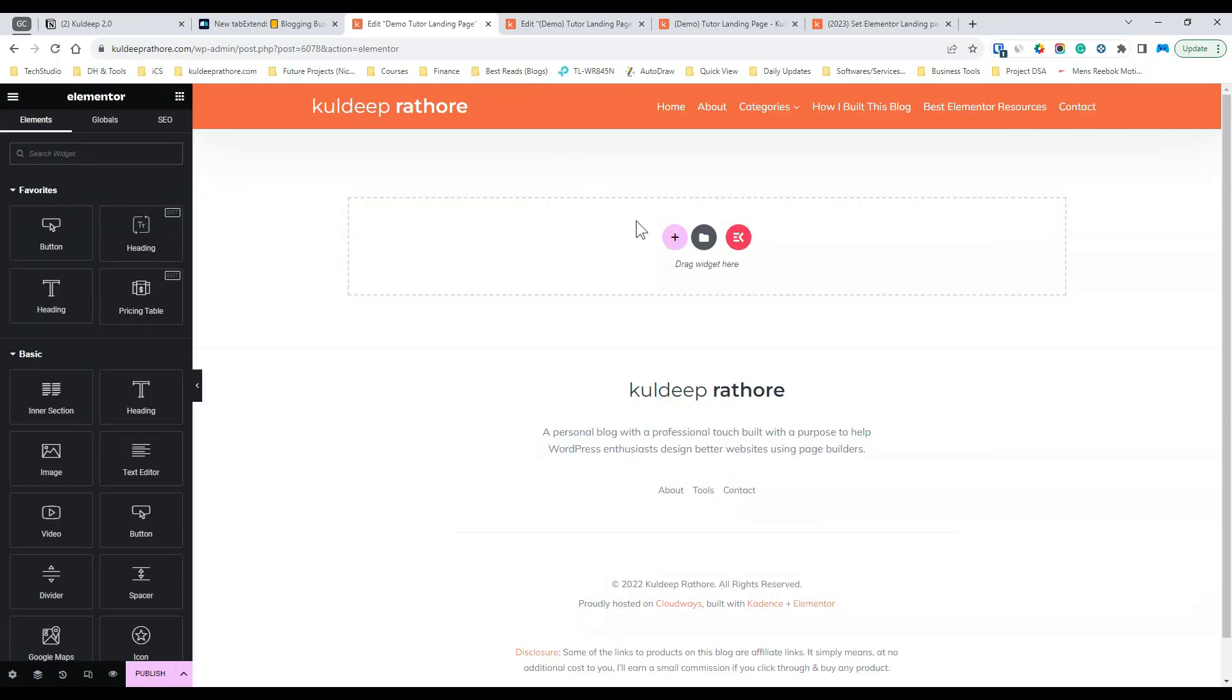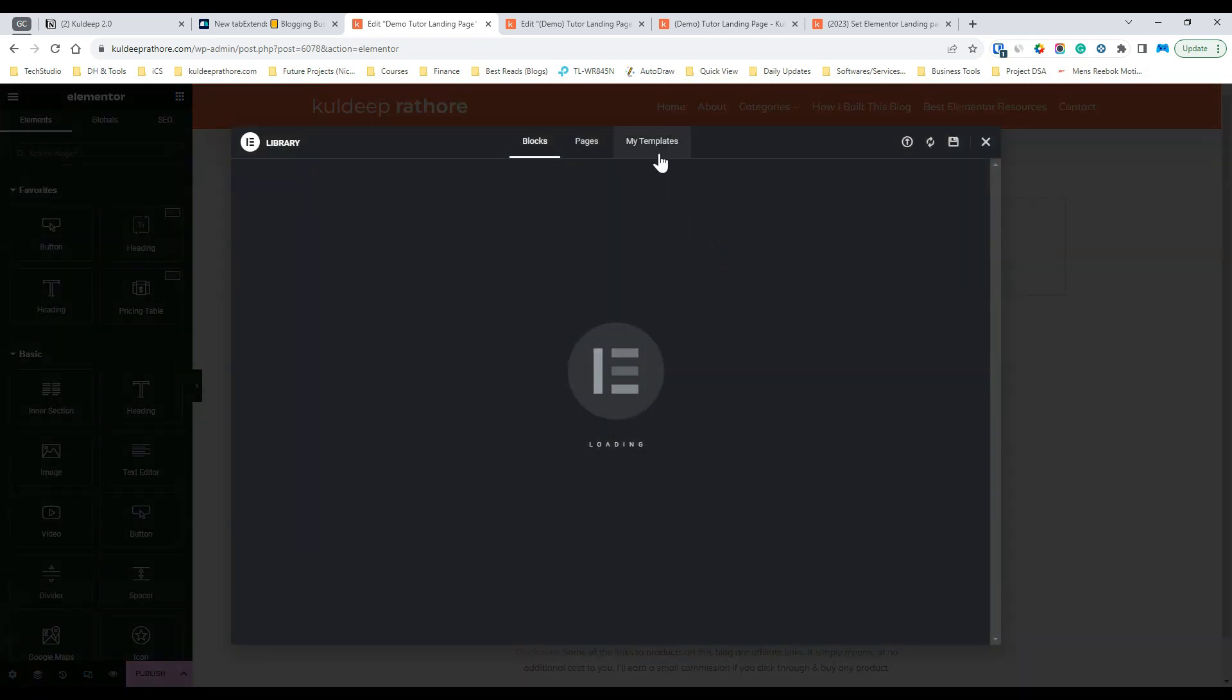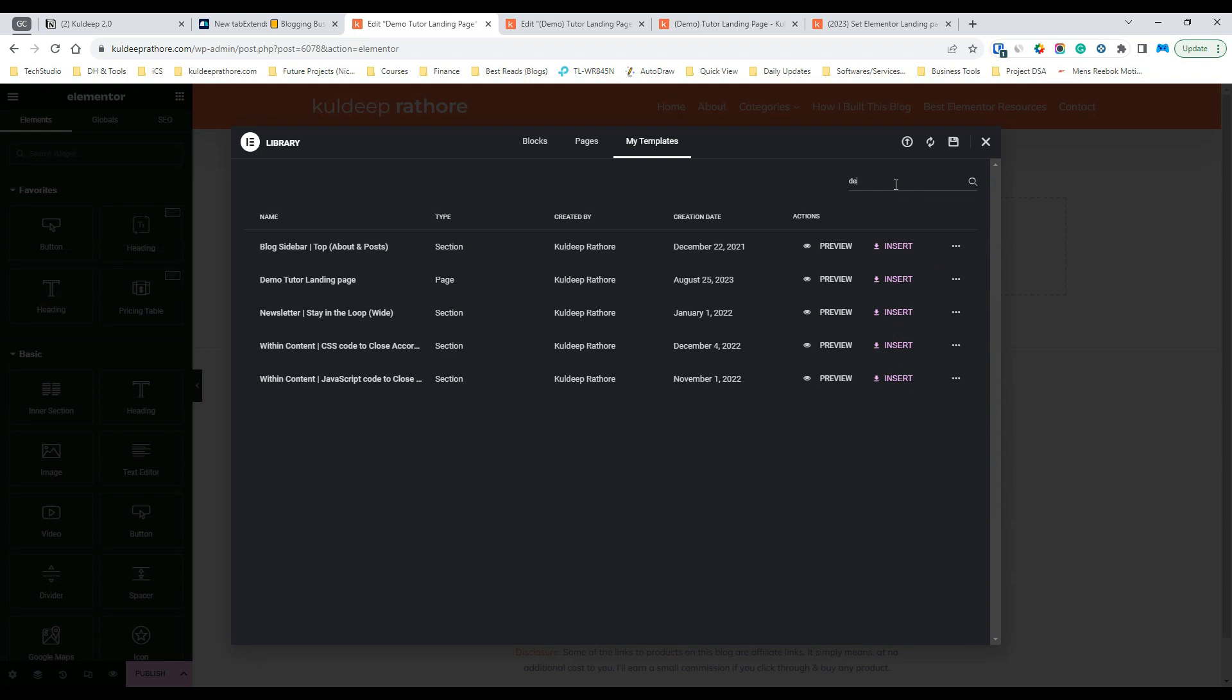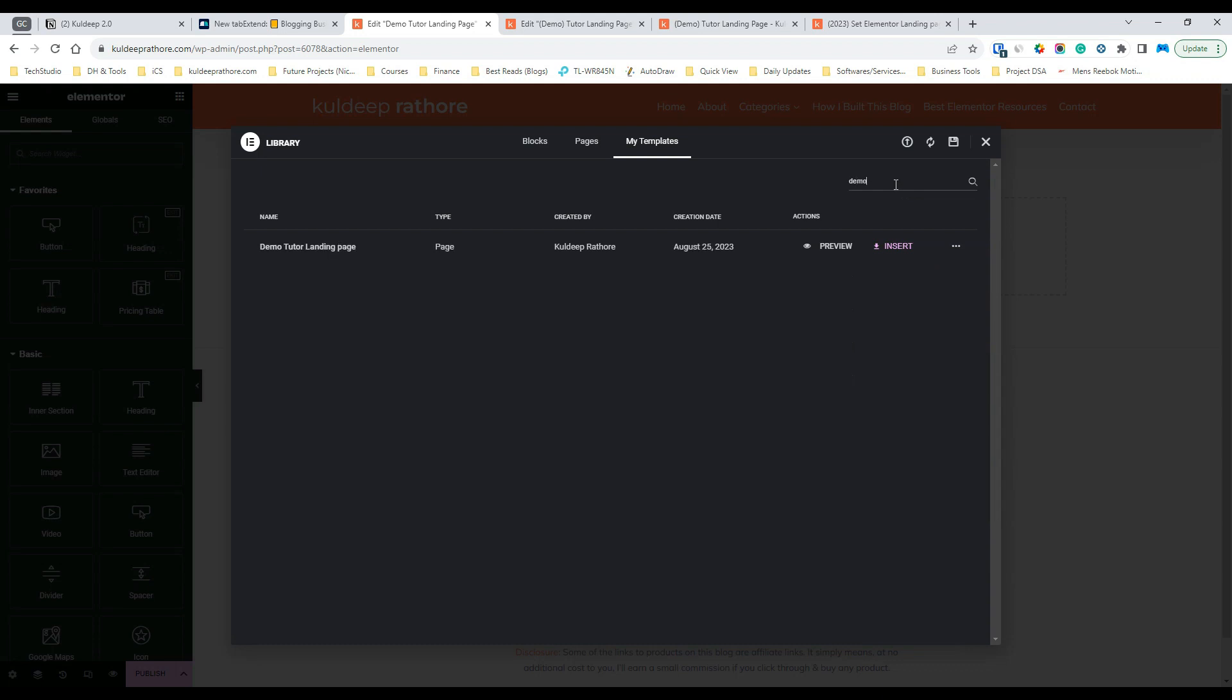Once you're inside the Elementor editor, click on the folder icon. Next, go to my templates and select the landing page you wanted and then click on the insert button. In my case, it's tutor landing home.